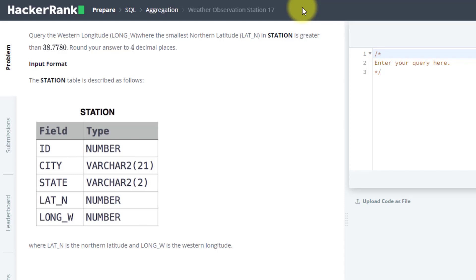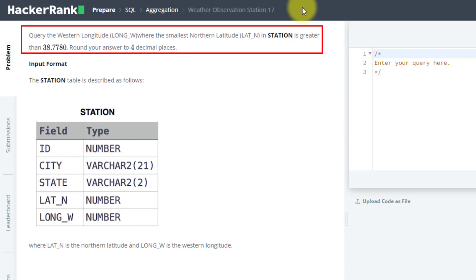The problem statement is to query the western longitude where the smallest northern latitude is 38.7780, rounded to four decimal places. You have to find the minimum value of northern latitude, but that minimum value must be 38.7780.